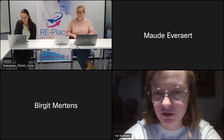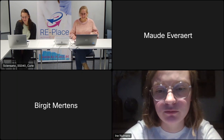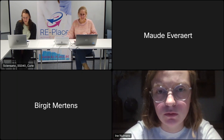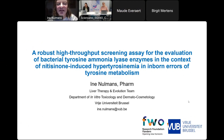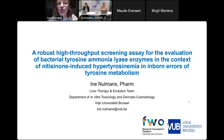Thank you, Mika, for the kind introduction. I will share my screen. Today I will present a method we've been developing during the last year within our liver therapy and evolution team. This method is entitled: a robust high-throughput screening assay for the evaluation of bacterial tyrosine ammonia lyase enzymes in the context of nitisinone-induced hypertyrosinemia in inborn errors of tyrosine metabolism. The title is a mouthful, but I will first give a short introduction about these diseases before I explain more about the methods we've developed and how we've optimized it.